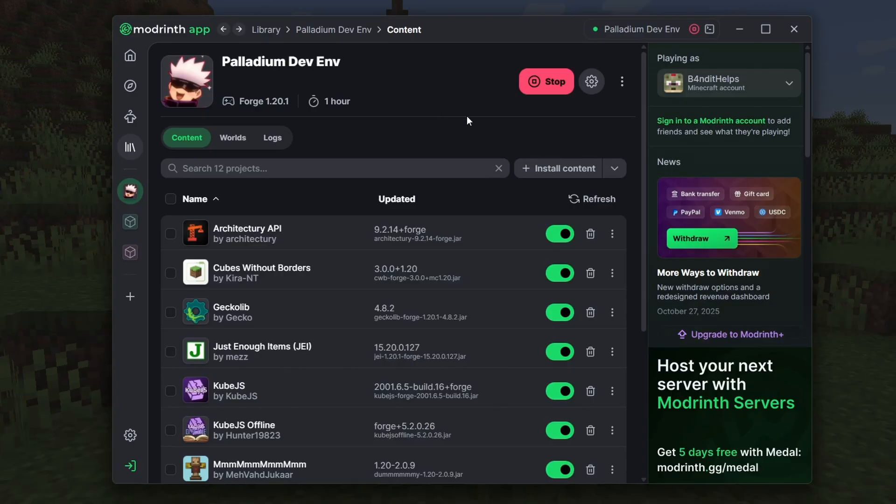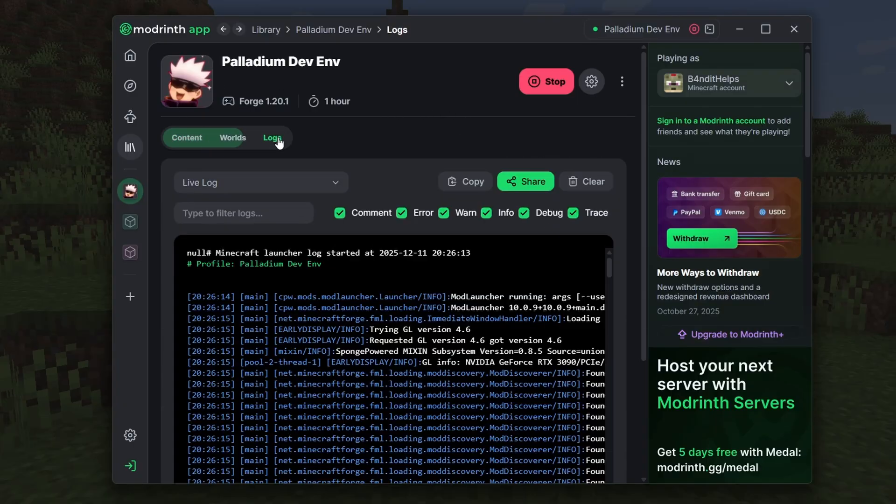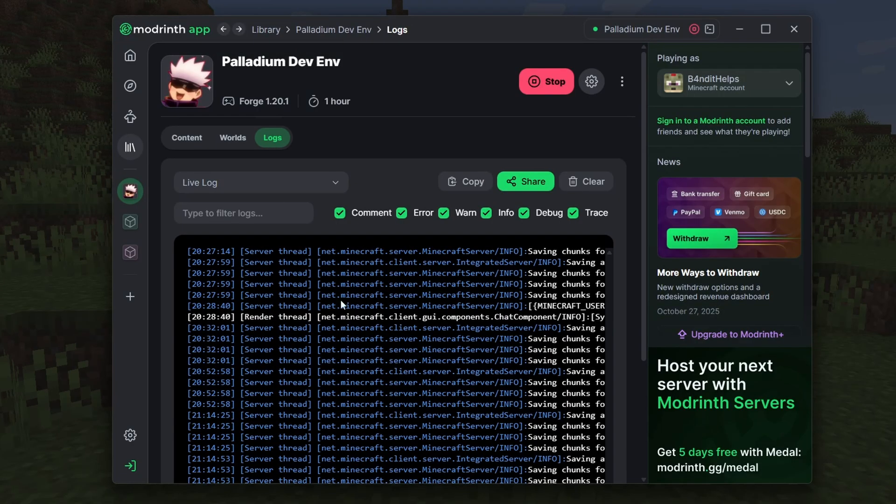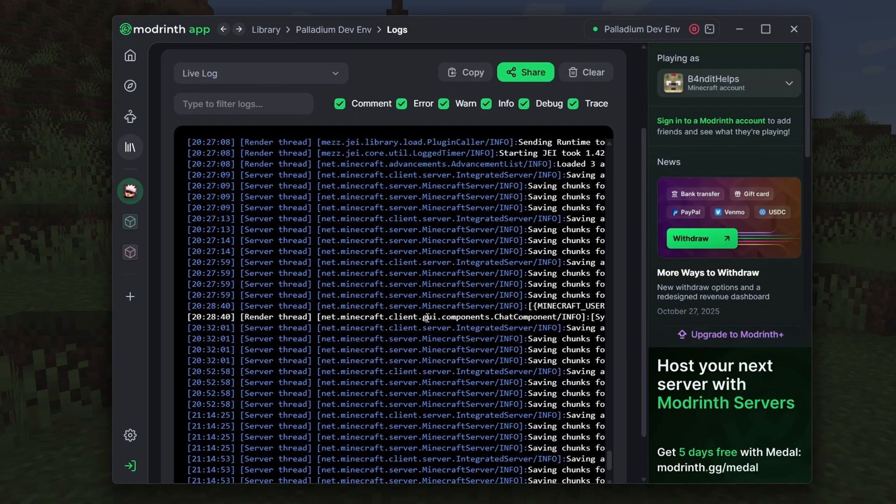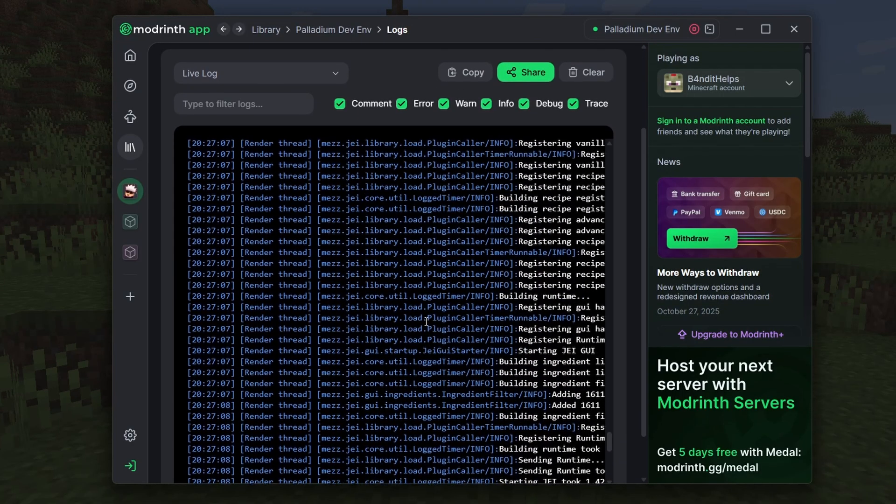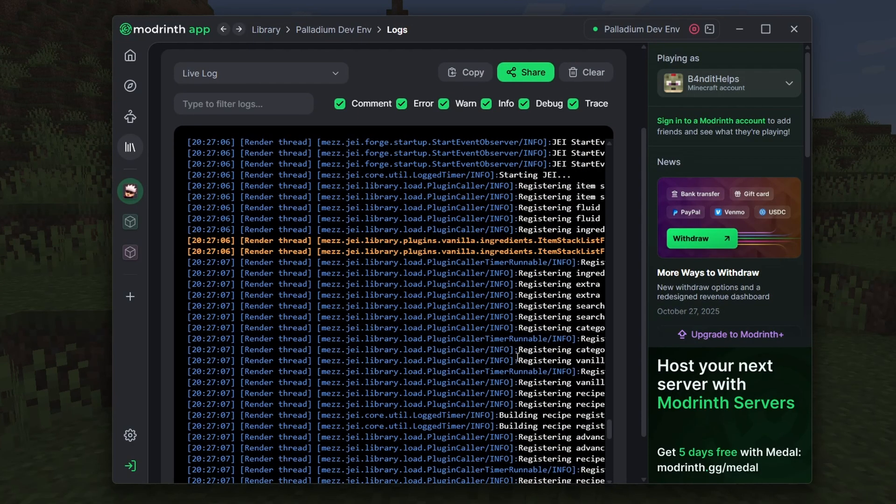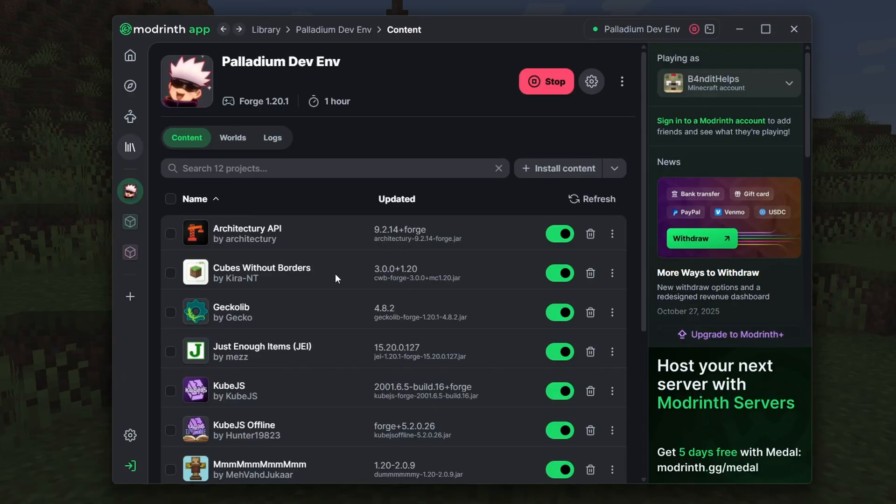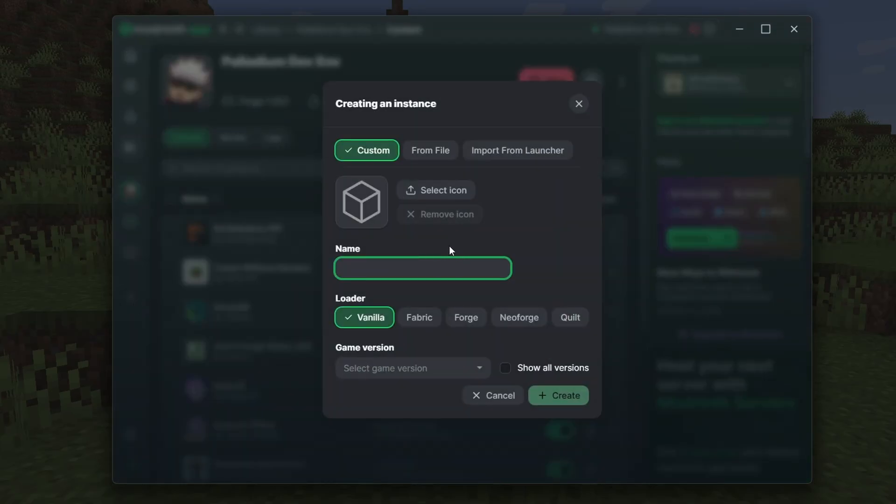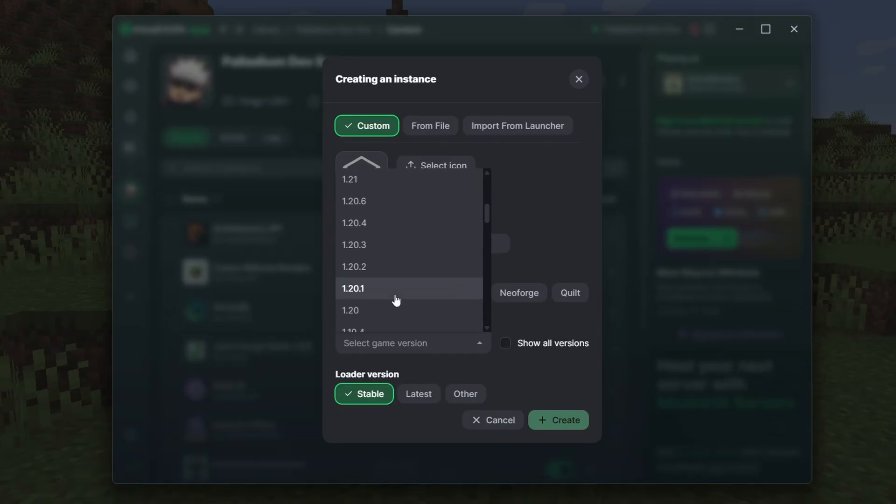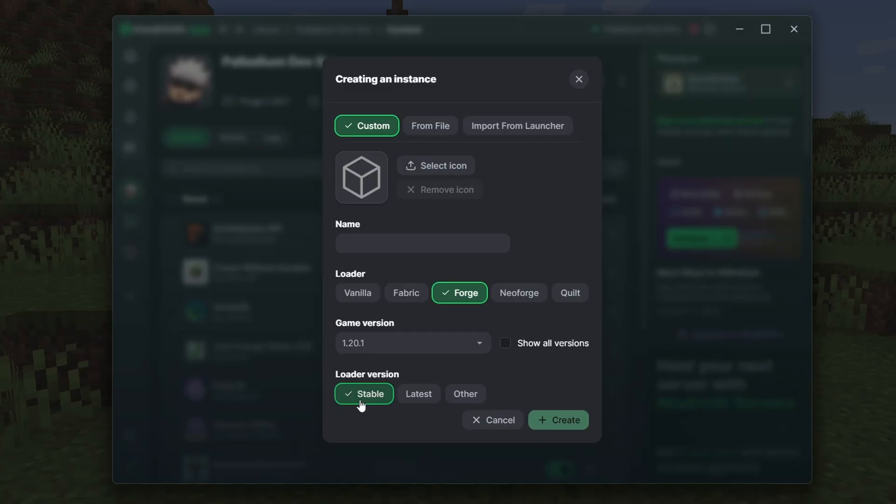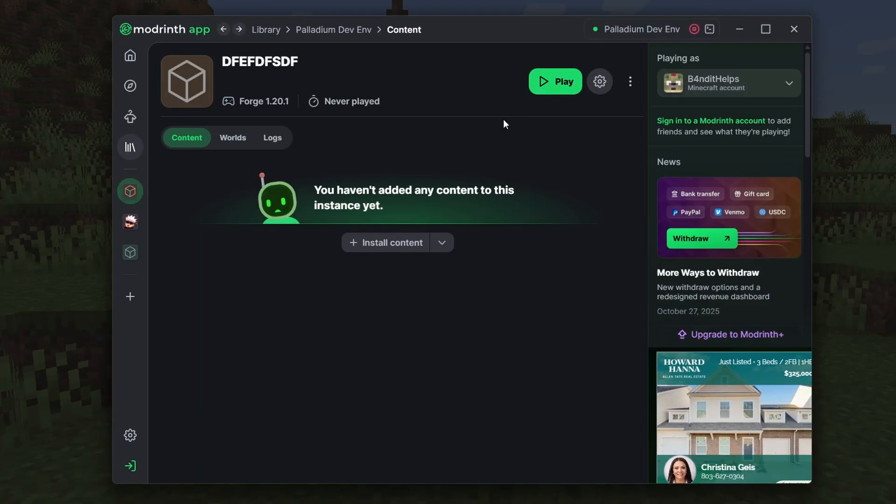I prefer ModRinth over CurseForge just because I find it a little easier to use, and also it has features like the logs right here, which is a really nice and easy way to get information about your Palladium add-on. When you have a fresh instance of ModRinth, you'll want to come down to the plus and click Create New Instance, and here just give it a name. Make sure you select Forge. This tutorial series is going to focus on Forge, although Palladium add-ons are cross-platform between Fabric and Forge, but I'm just going to be focusing on Forge here. Make sure you select a game version of 1.20.1, because that's the version of Palladium that we're going to be using, and you can keep this loader version to stable.